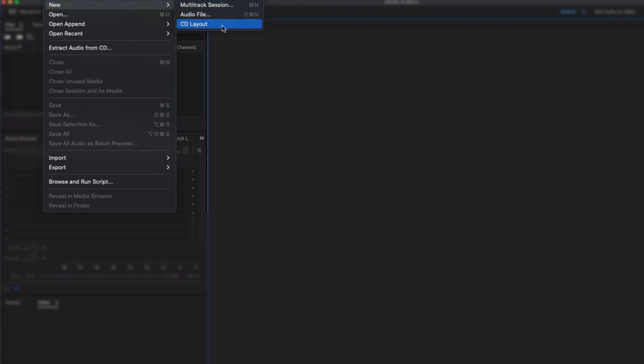We're going to ignore this one. Audio File is Audition asking you, do you want to set up a session that is just one audio file? So if that's what you're going for then click that one instead.